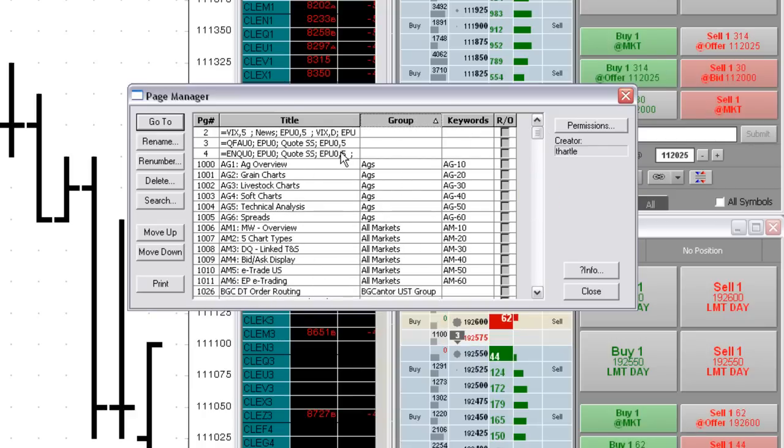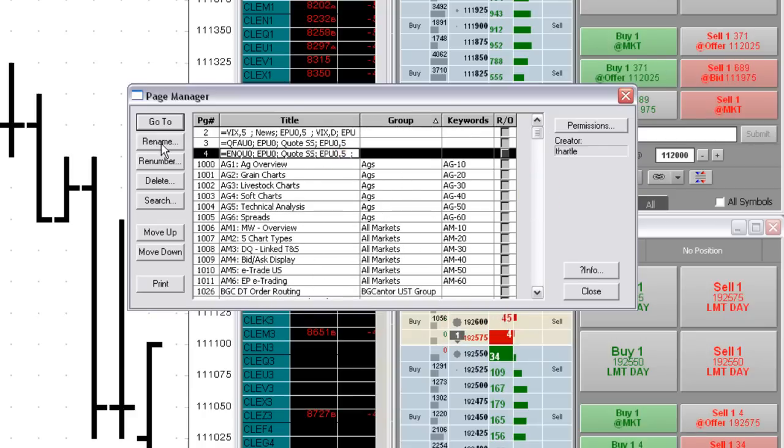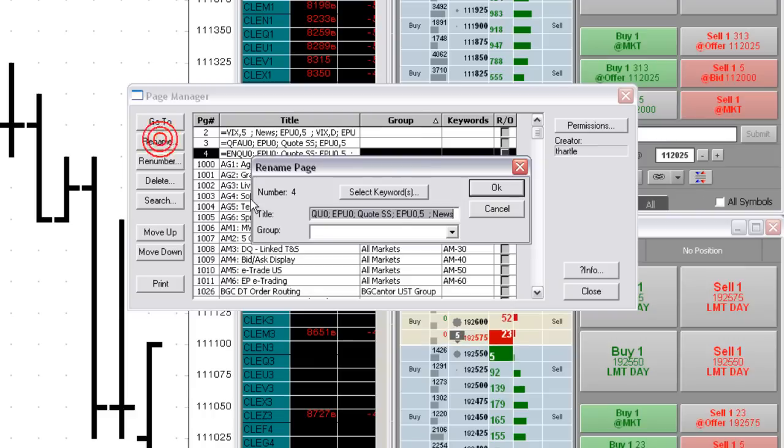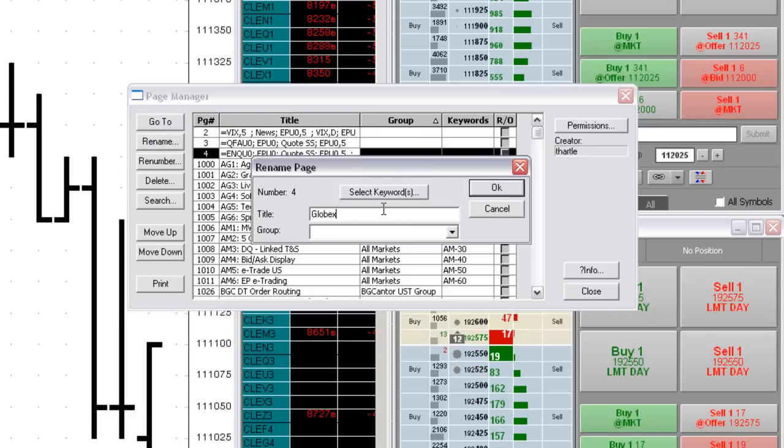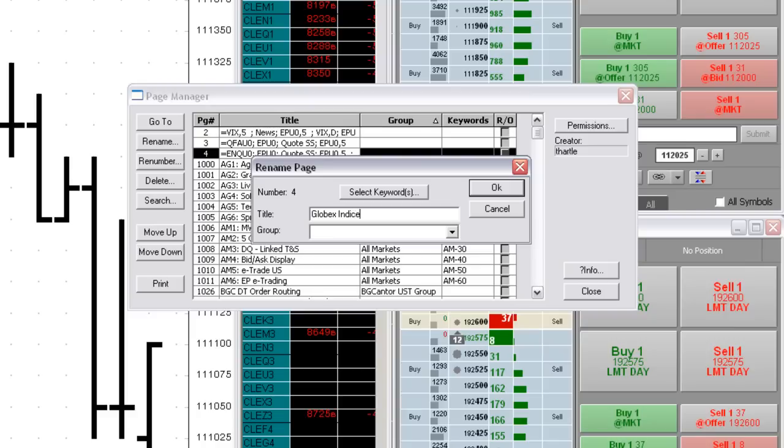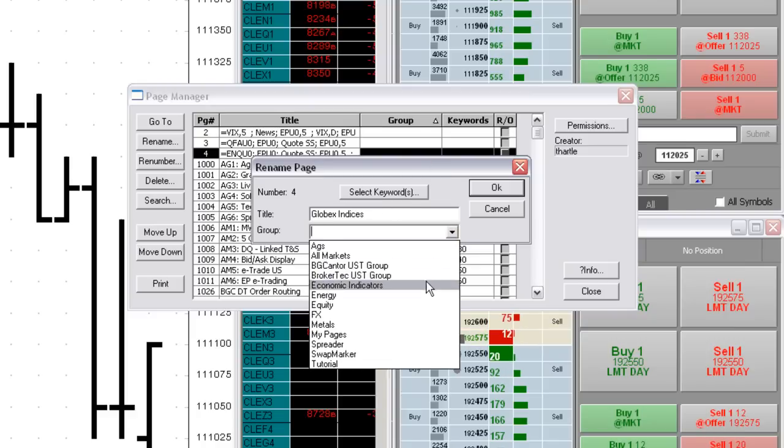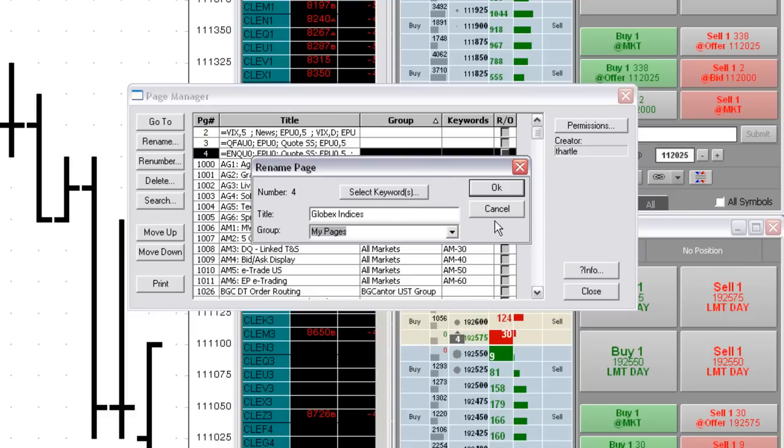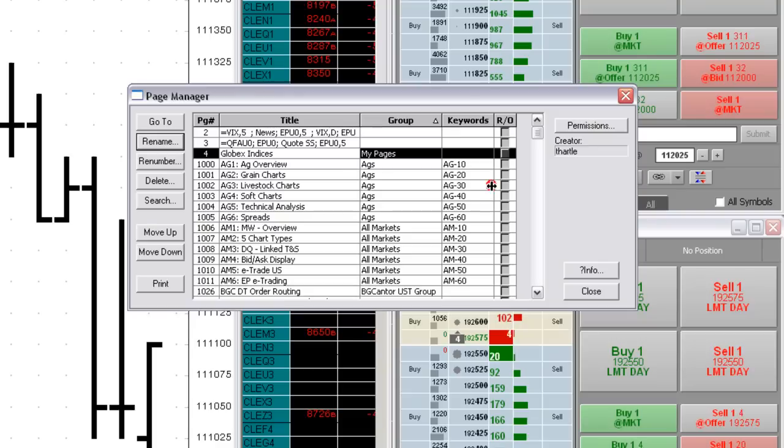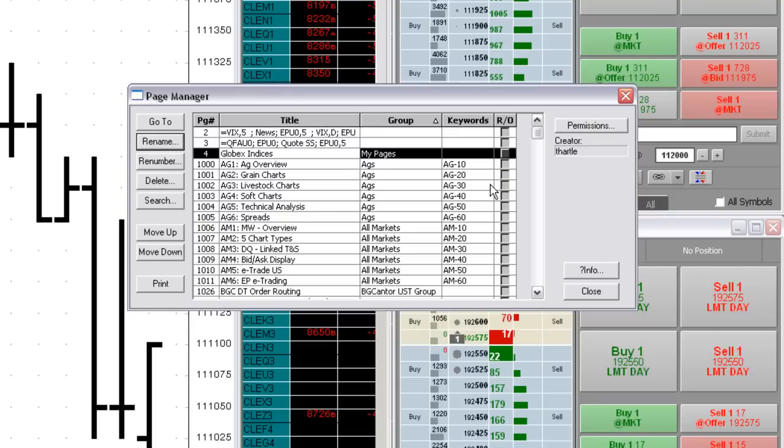Change the information about a page by clicking the page and then clicking the Rename button. In the Rename box, you can change the title of the page and identify the group to which the page belongs. Select a group from the list or, for a new group name, just type that name in the Group field. Please remember that group names are case sensitive.